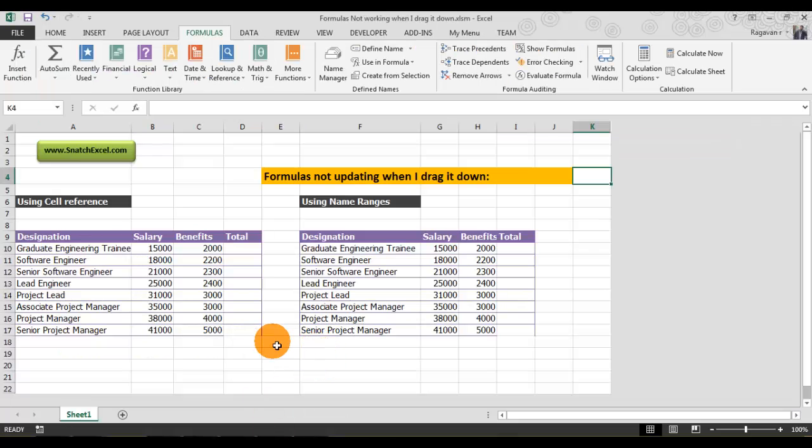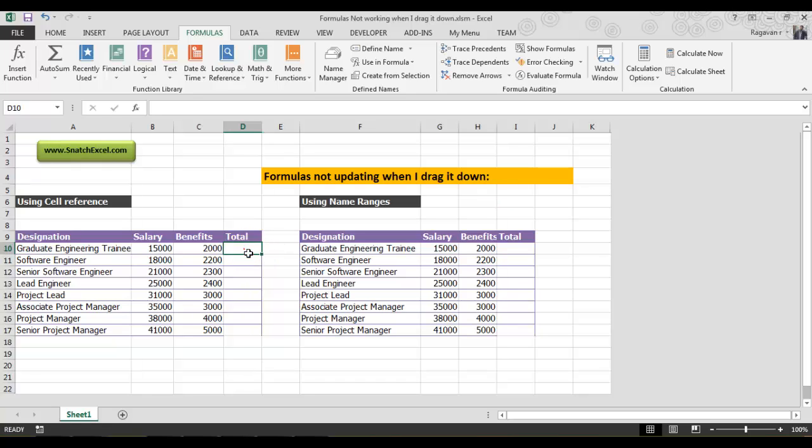I have a salary table consisting of designation, salary, and benefits. As you can see here, I've highlighted this cell. You always need to look at this address.